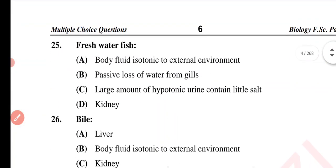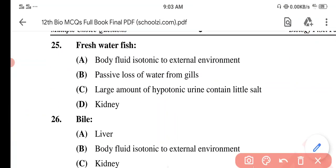Question 25. Fresh water fish — Option A: Body fluid isotonic to external environment. Option B: Passive loss of water from gills. Option C: Large amount of hypotonic urine containing little salt. Option D: Kidney. The correct option is Option C: Large amount of hypotonic urine containing little salts.